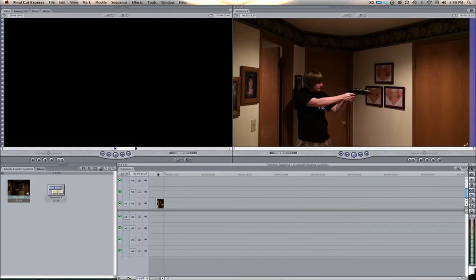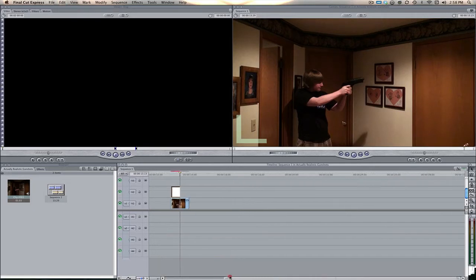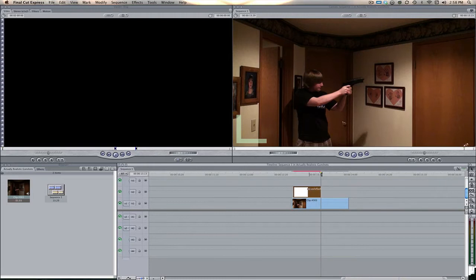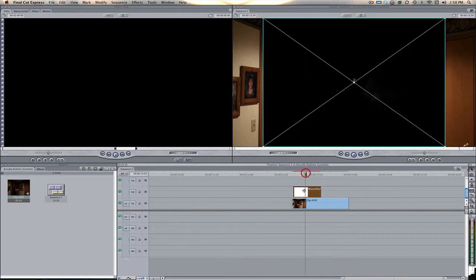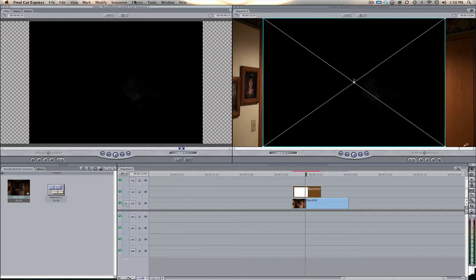Now let's take this and bring it right here on top of the video clip of our actor. Let's blow this up so you can see a little bit better. There it is.